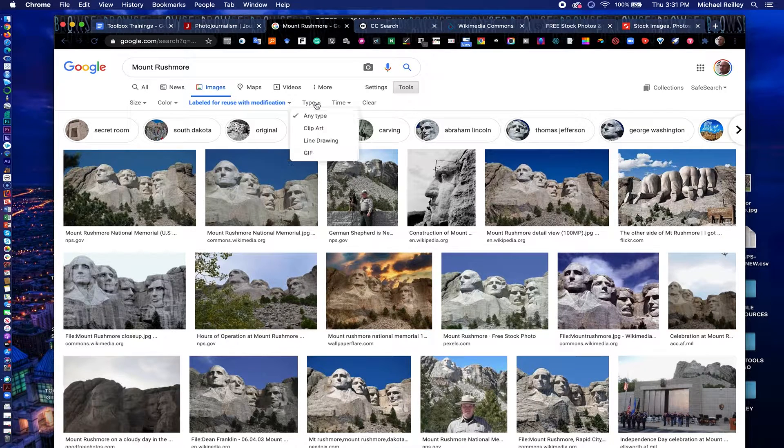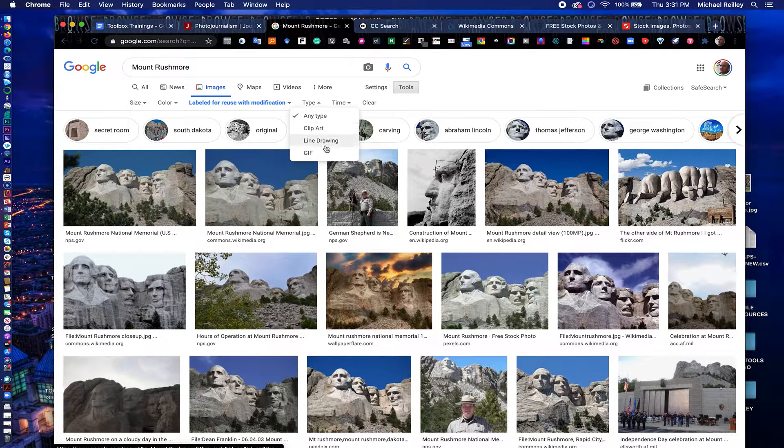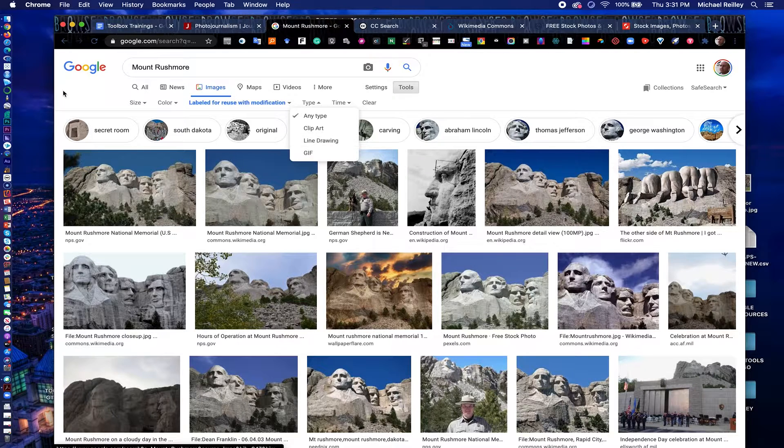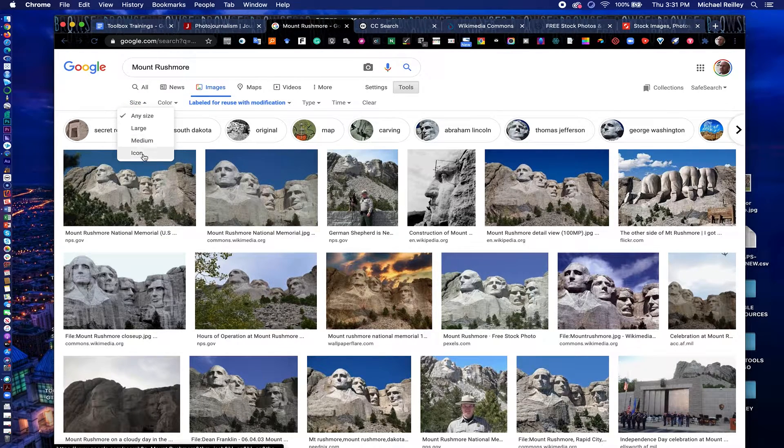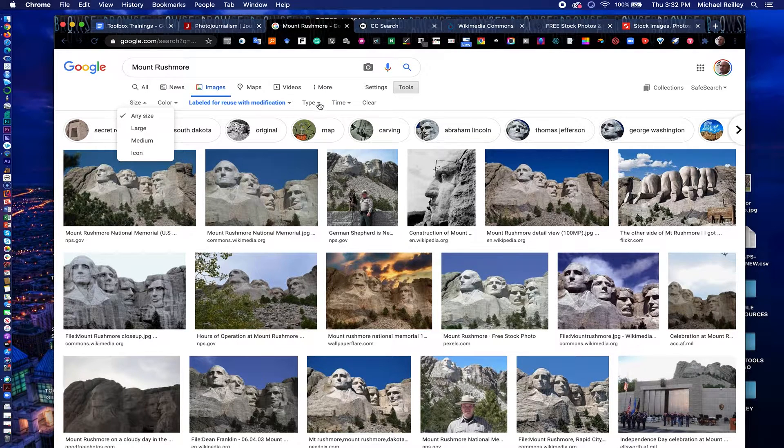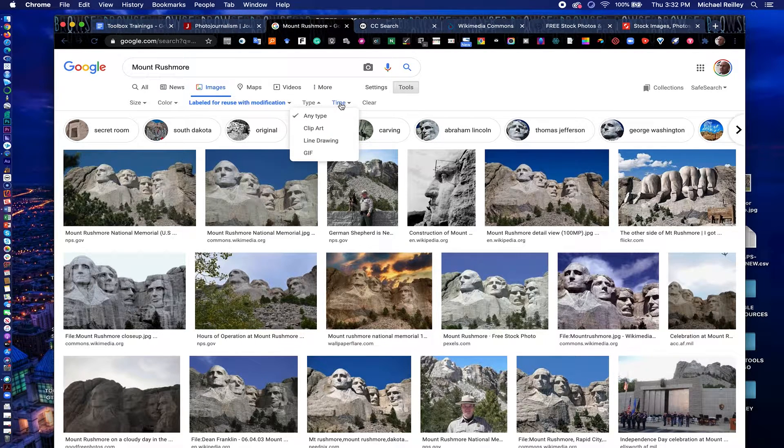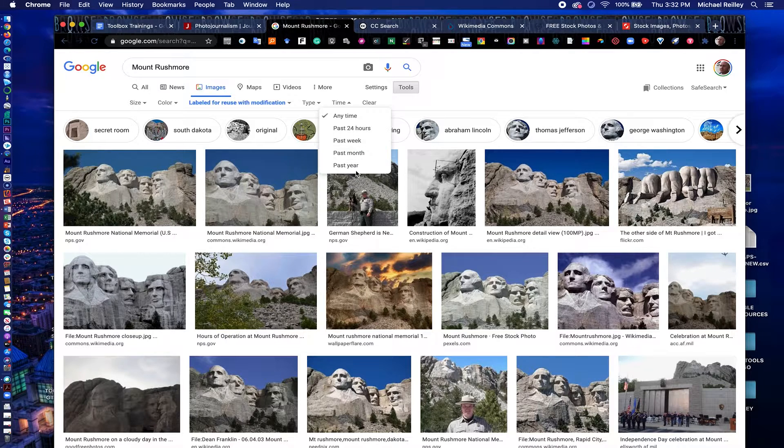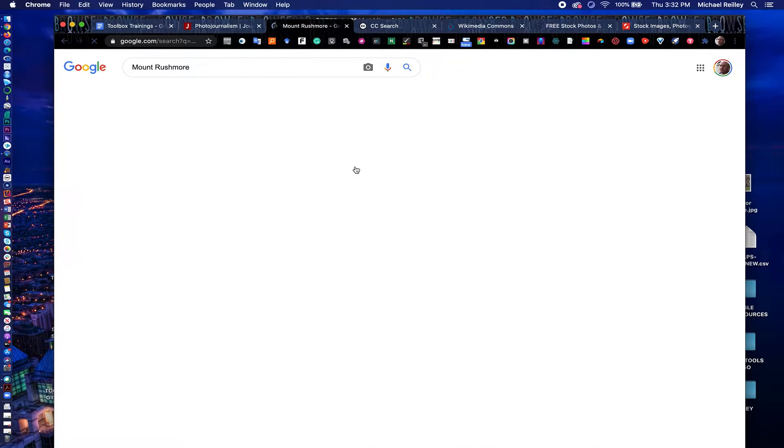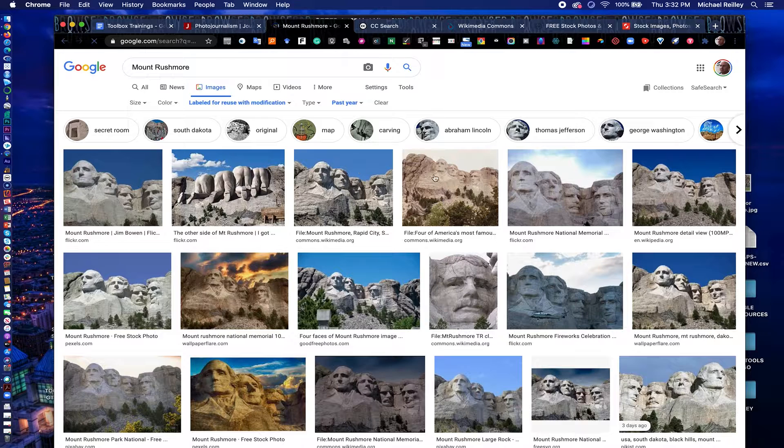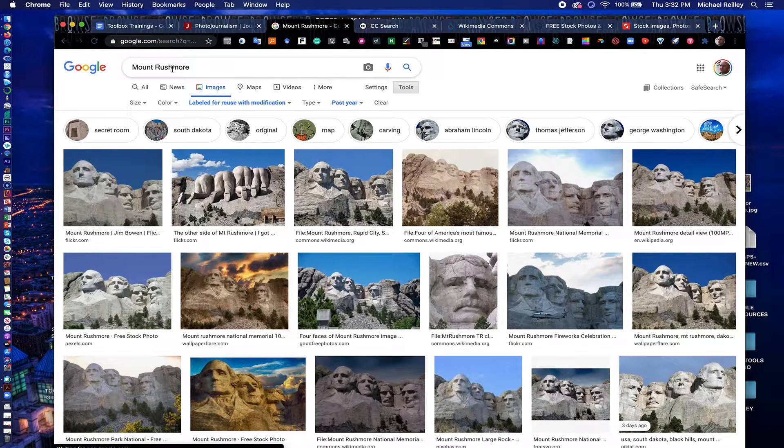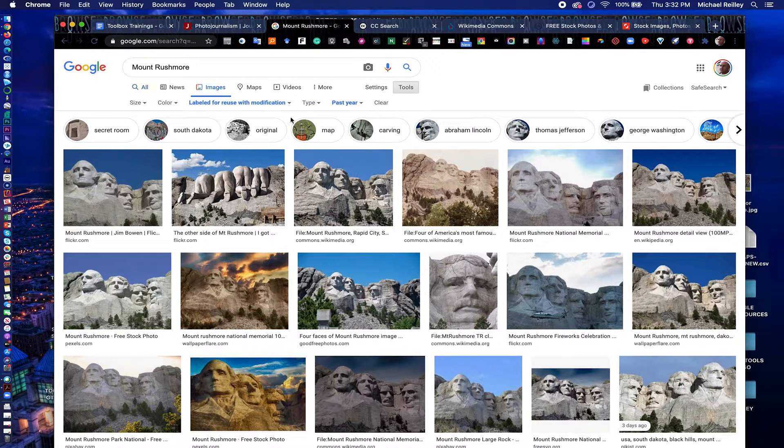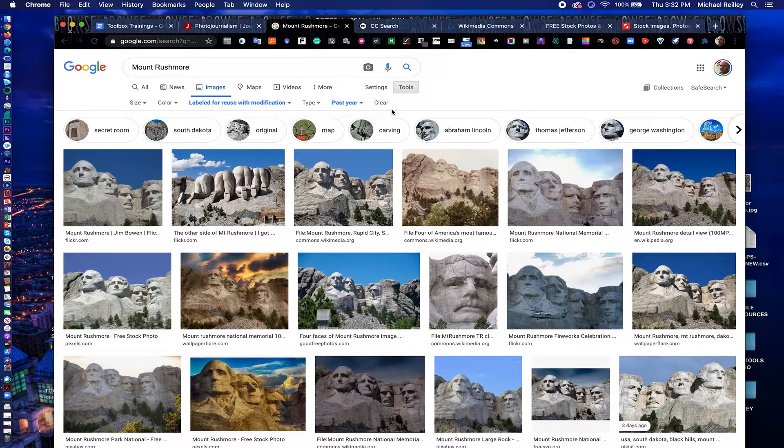You can also filter by type of photo if you wanted something that's more clip art or GIF files, by size if you're looking for an icon or a larger, medium, or smaller photo, and also by time when the photo is published. If I only wanted photos from the past year, I could filter that out if I wanted something more recent of Mount Rushmore. So that's images.google.com, google.com slash images.